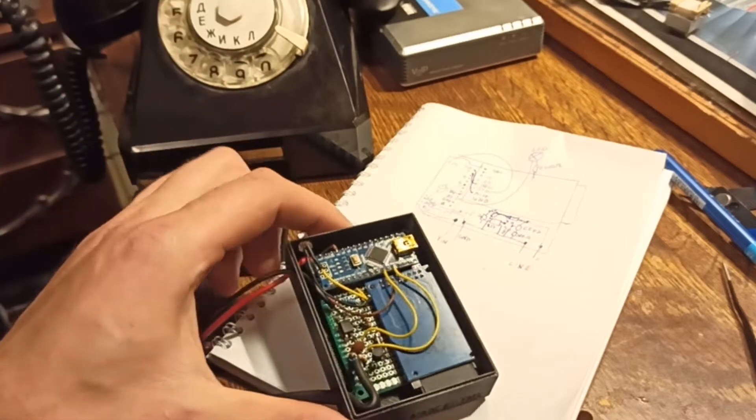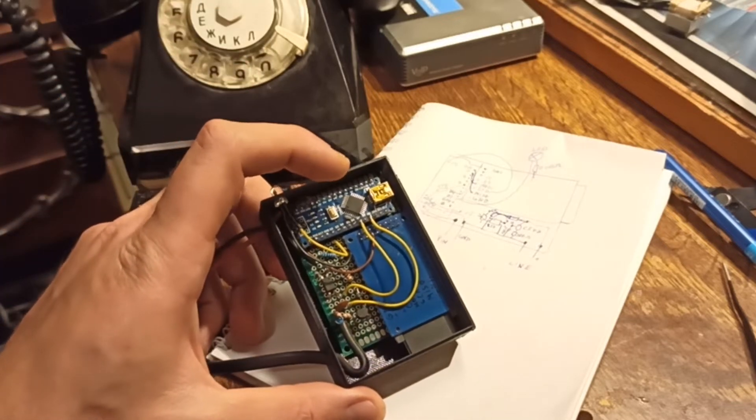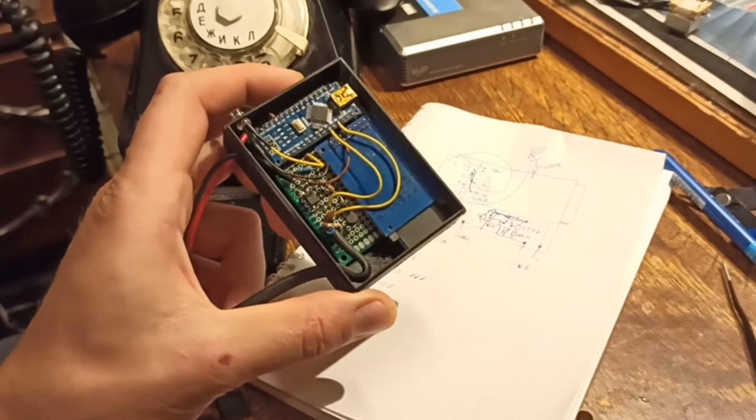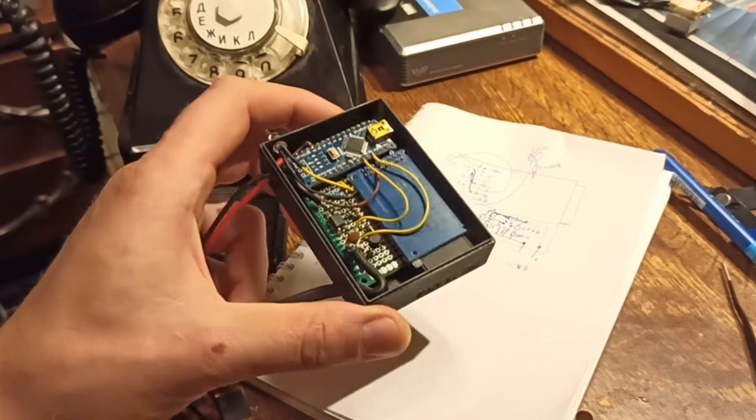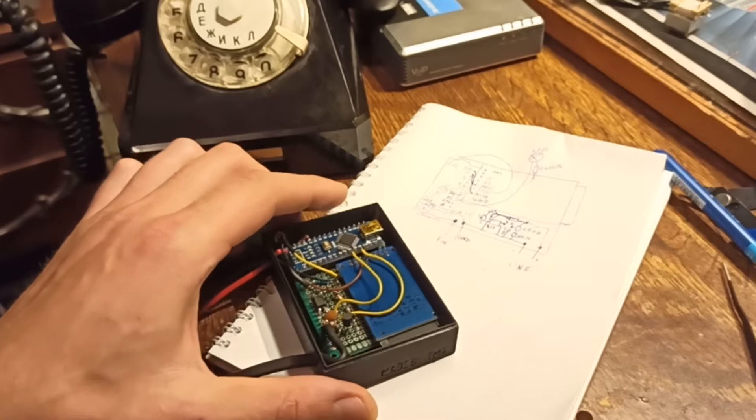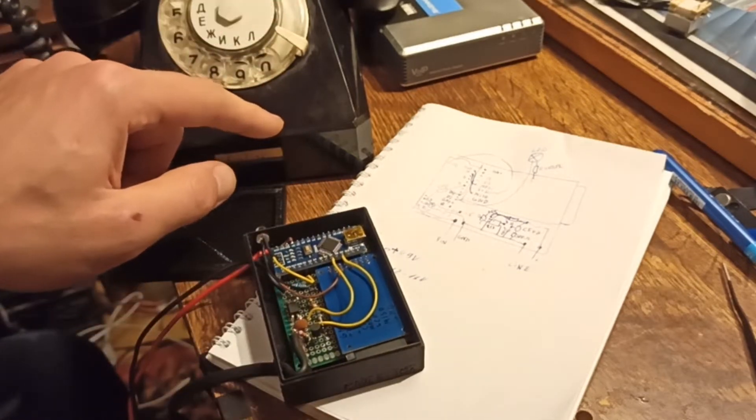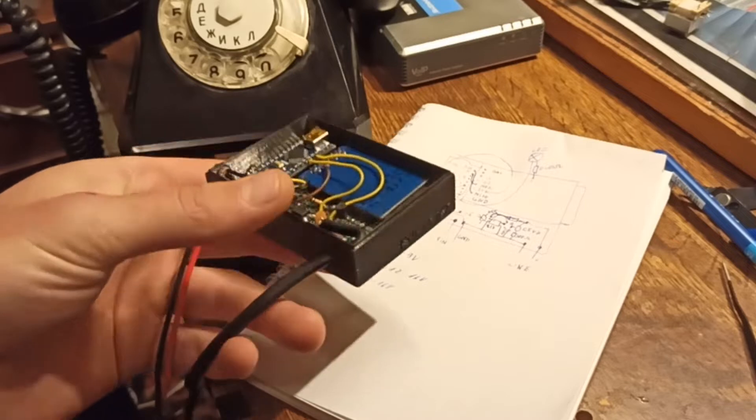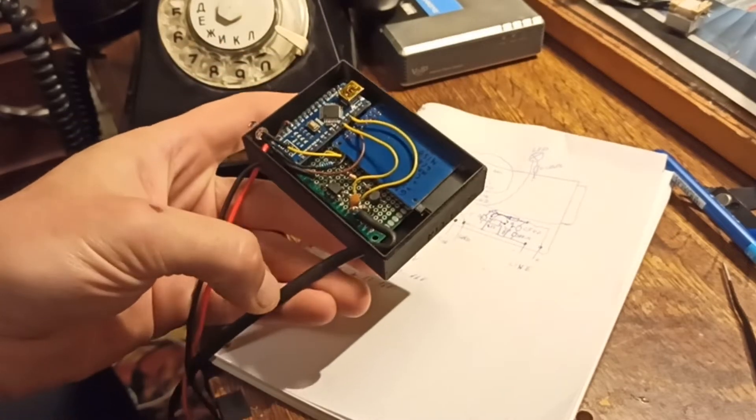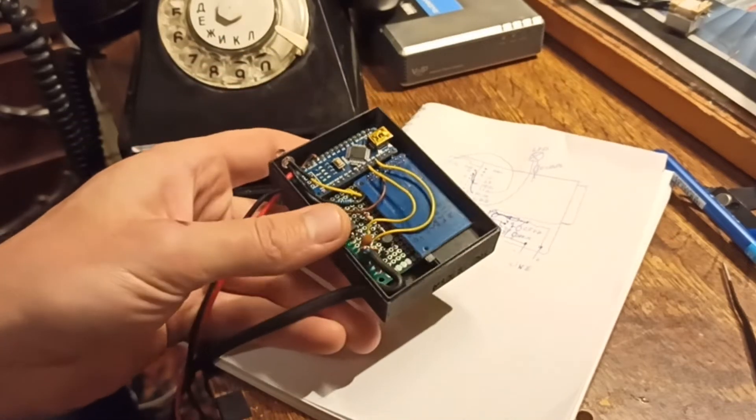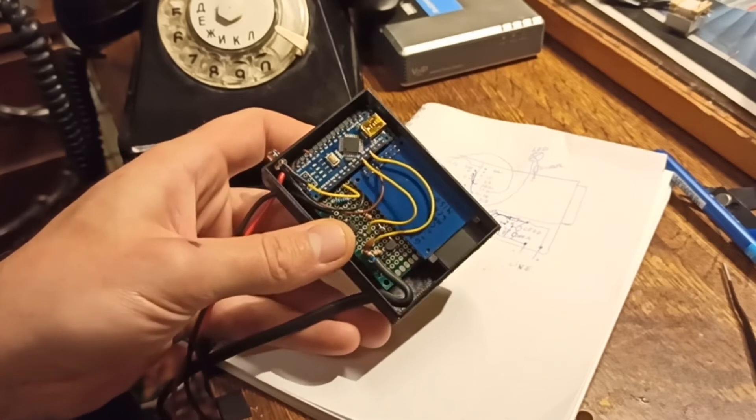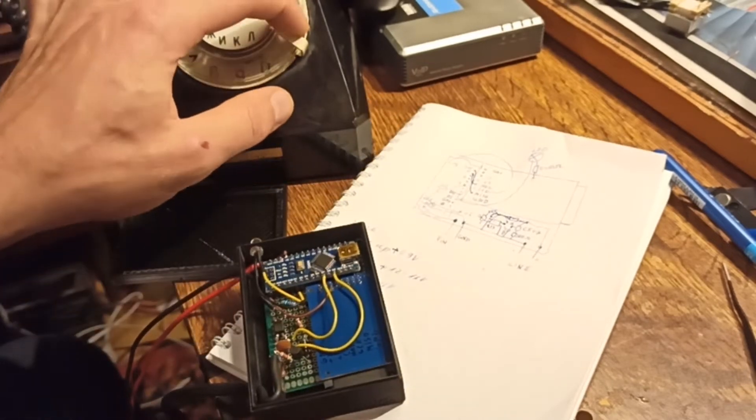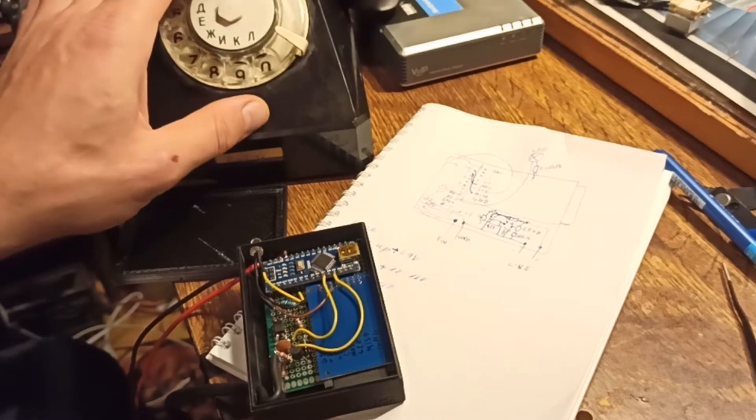My project is different. You do not need to disassemble the old phone. This device just connects to the existing line and converts pulses from the wheel to tones.